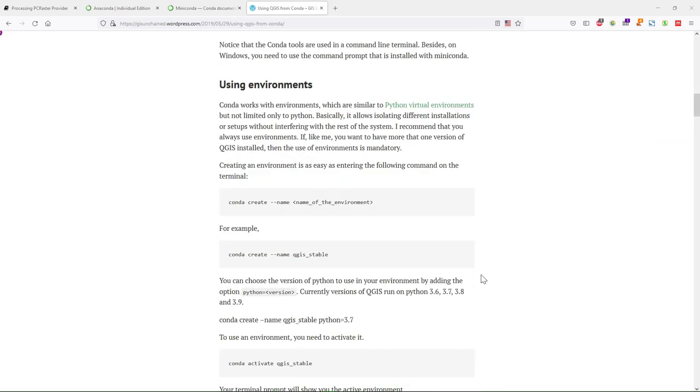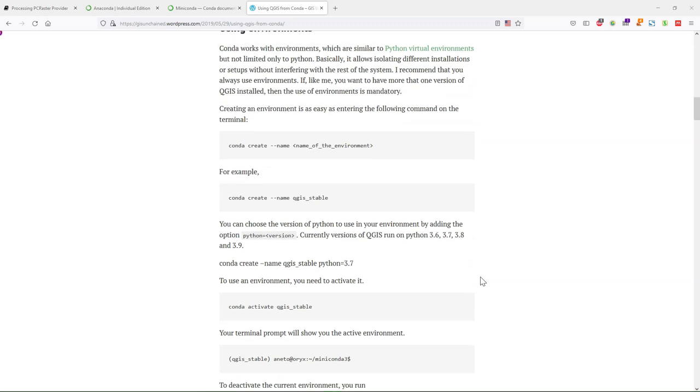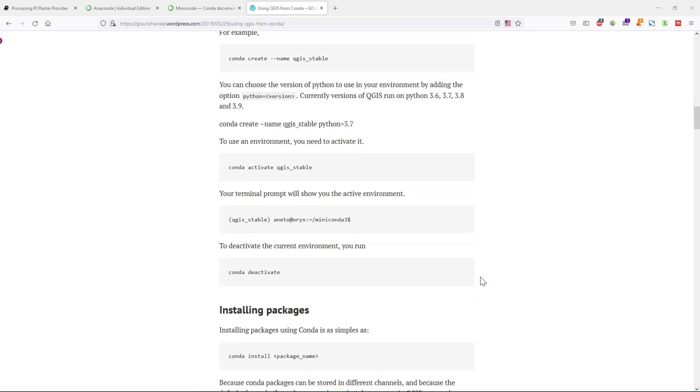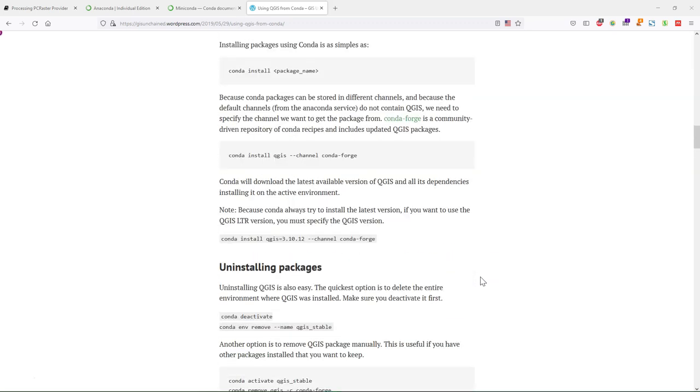It explains how the installation works, how to create your environment, install the package for QGIS, and specify even a specific version that you want to use. The advantage is that you can use different environments with different QGIS versions.